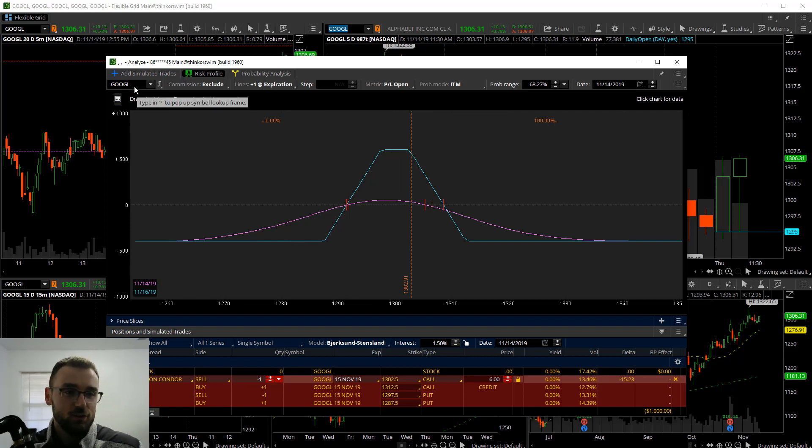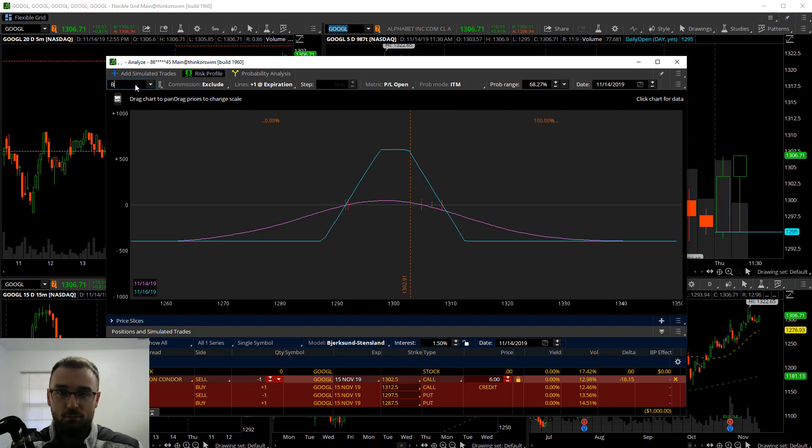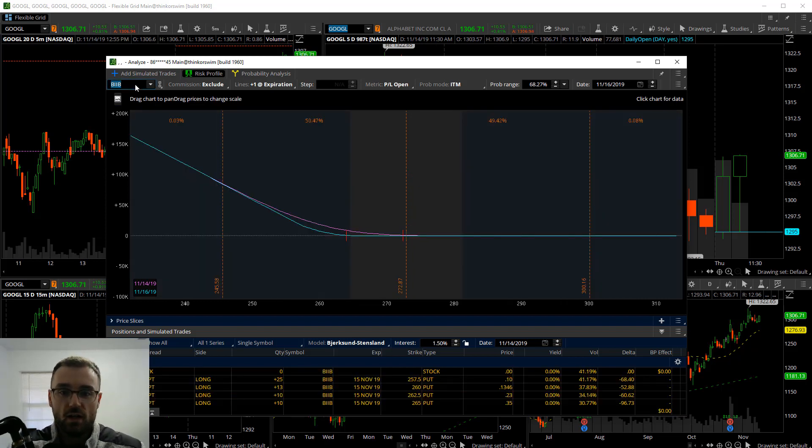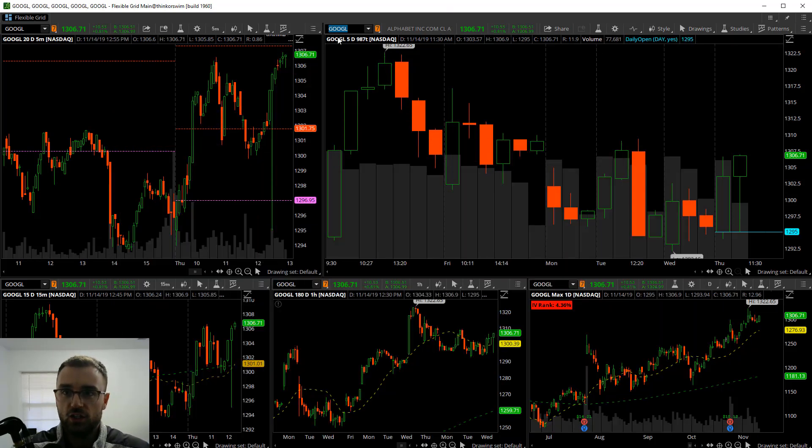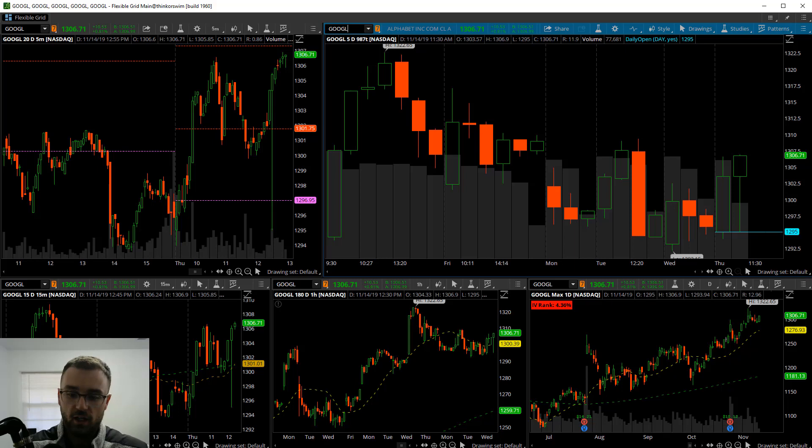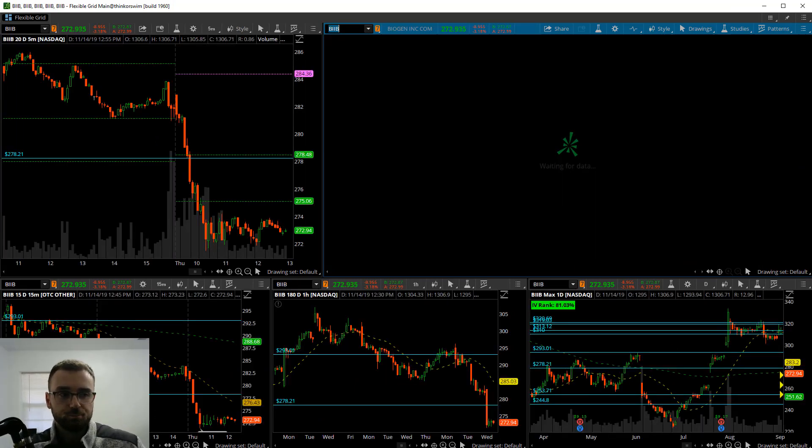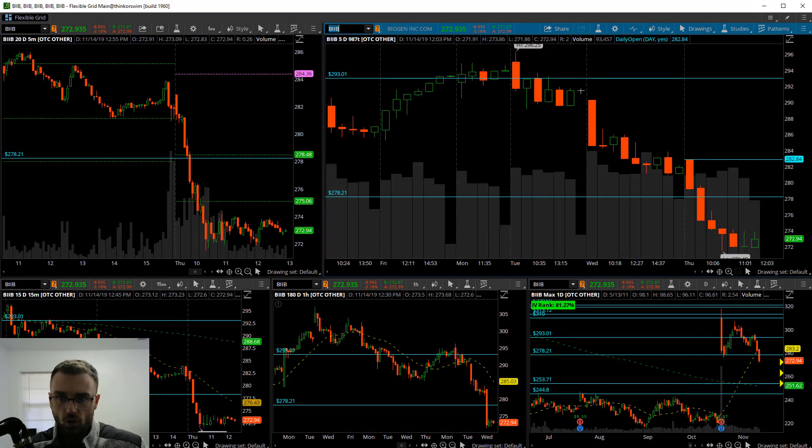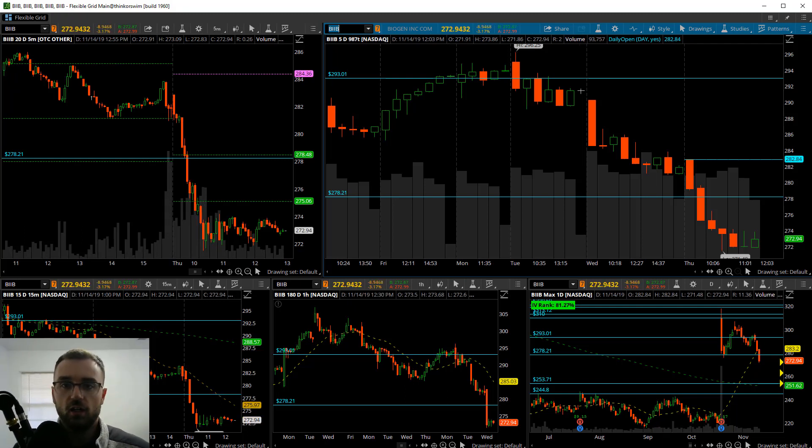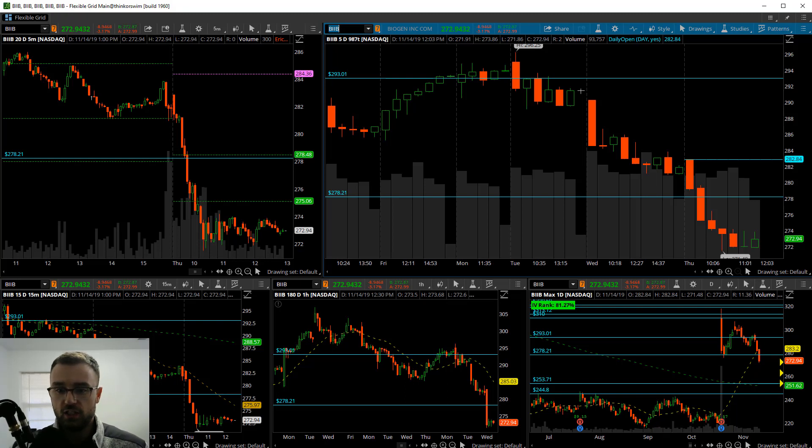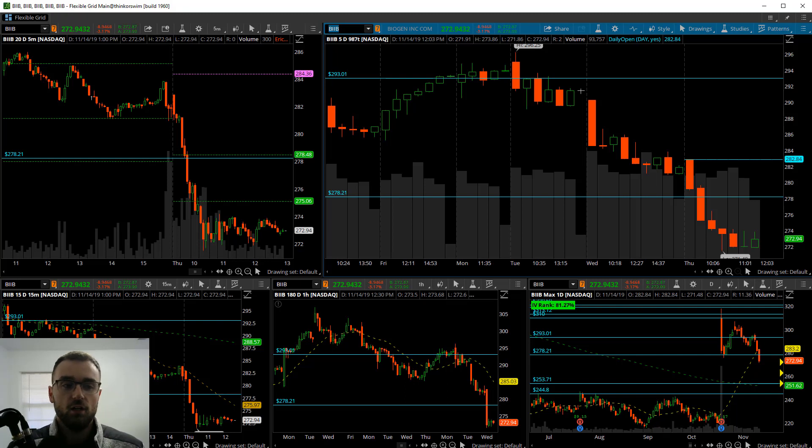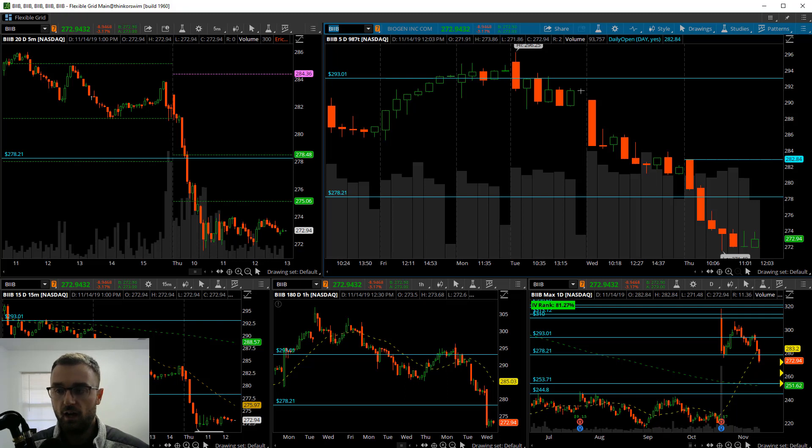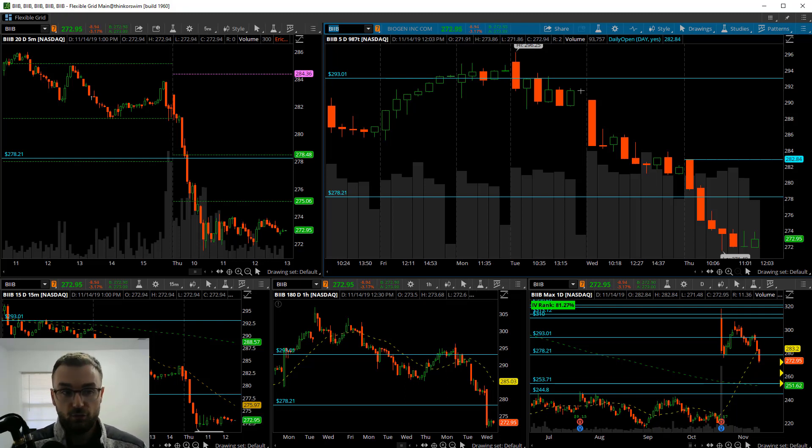I'm going to switch over to a current open position that I have, which is going to be in BIIB. You're going to see for BIIB, we've got a nice move down on the daily chart here. I went ahead and bought some puts. I bought them because BIIB was breaking through this 278.21 and kind of this low from the gap down. We did get confirmation closes beneath that level for sure.